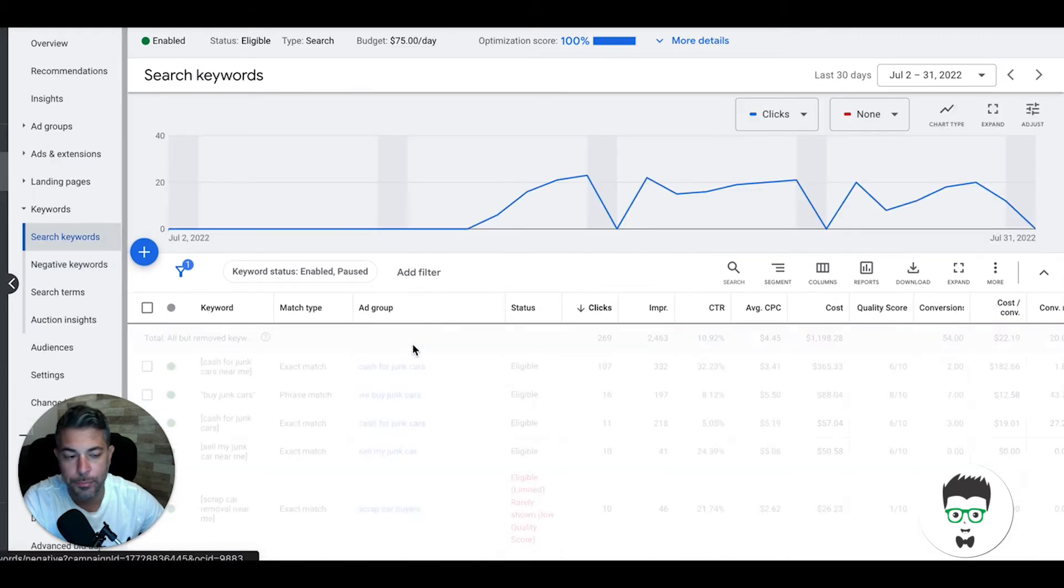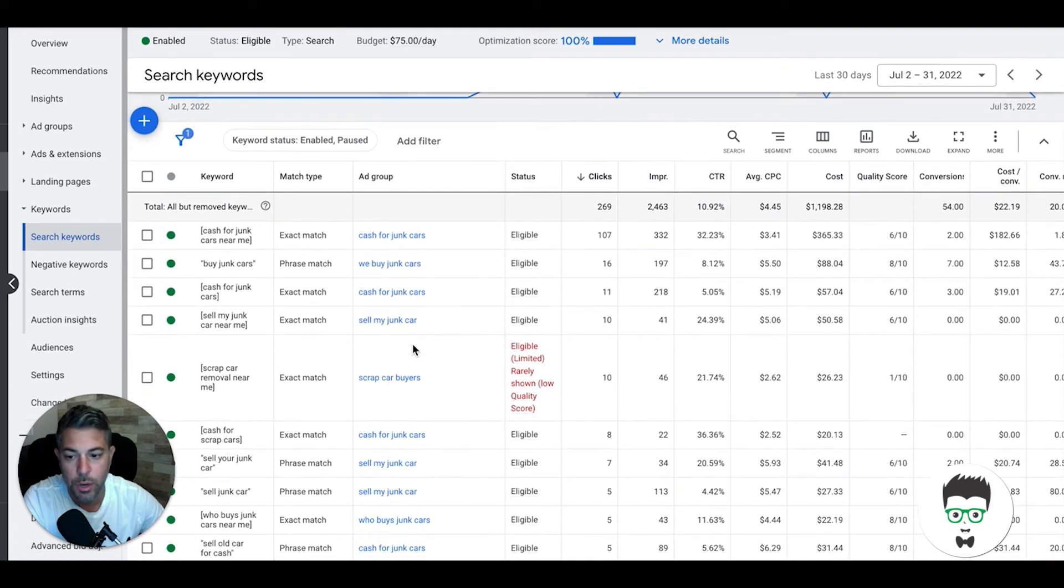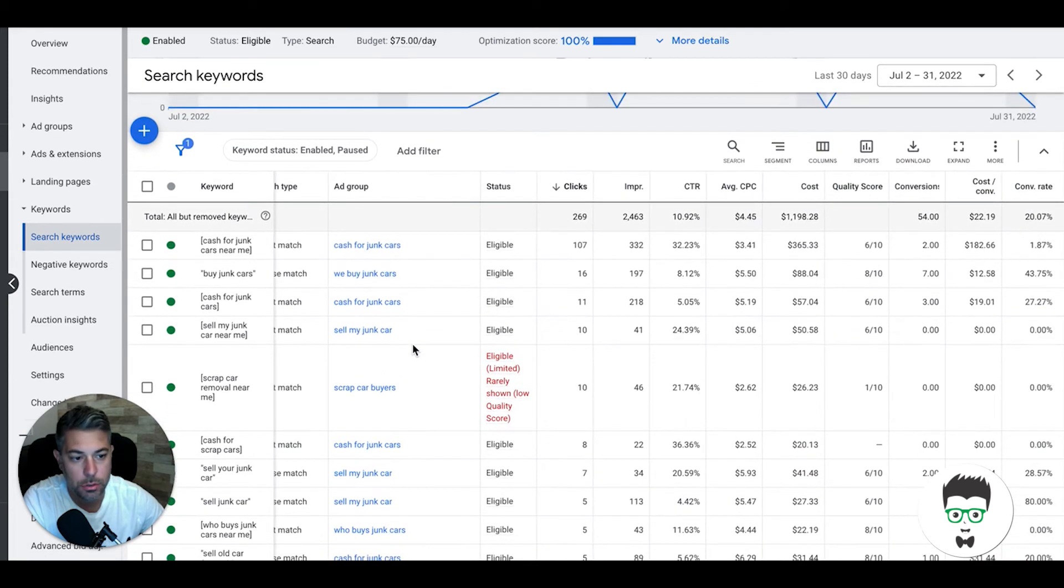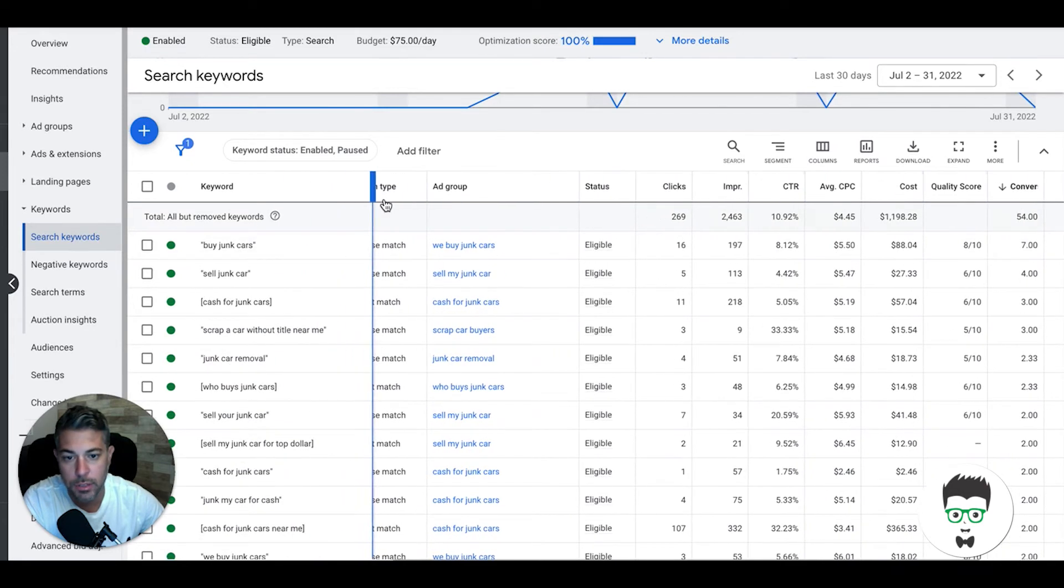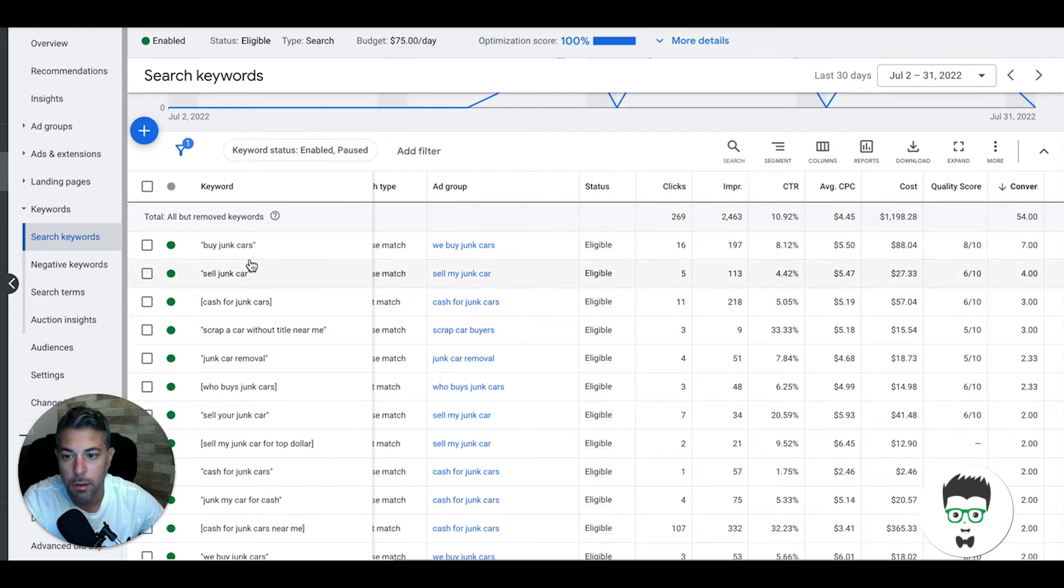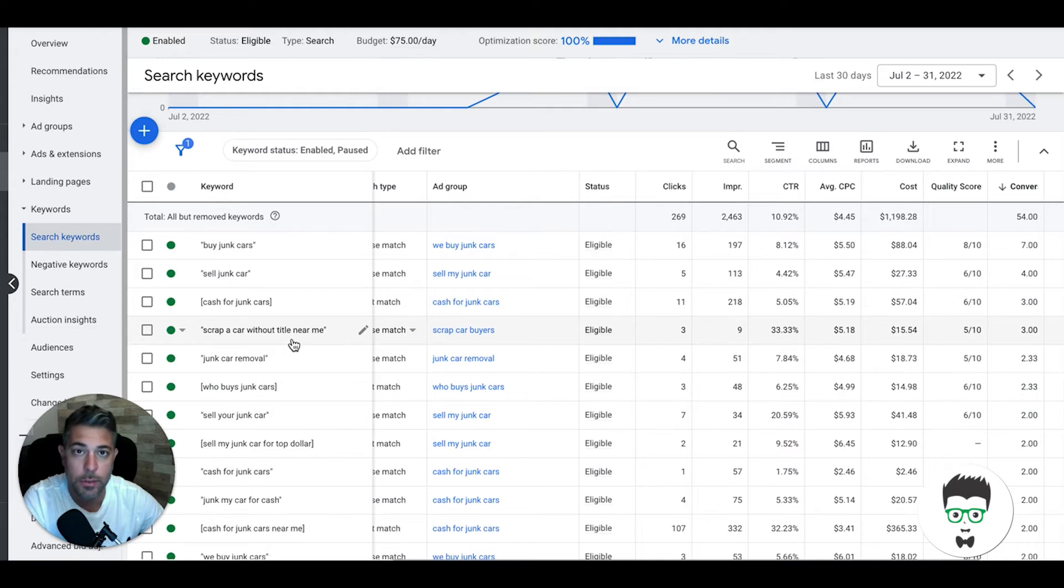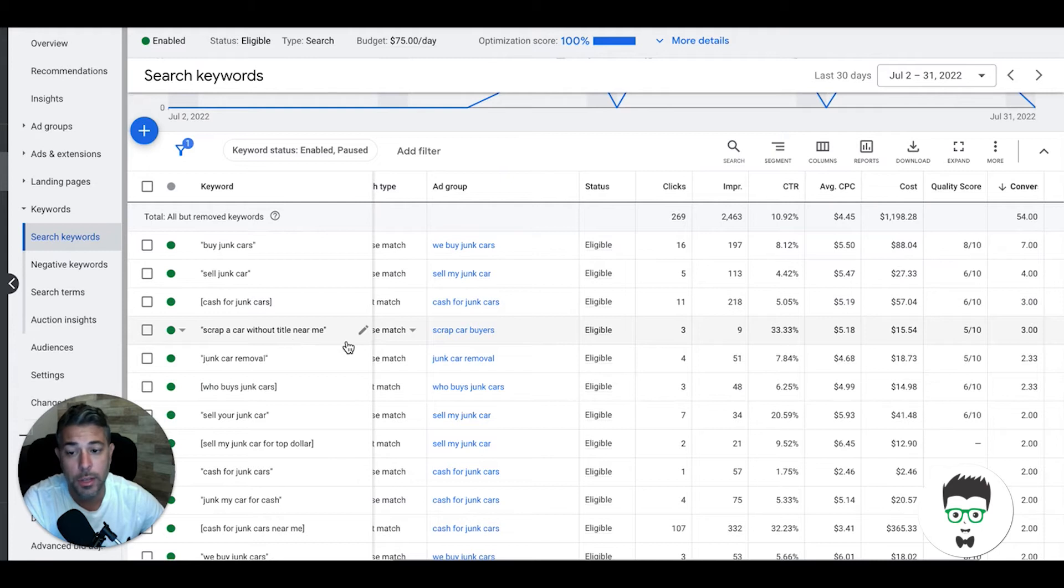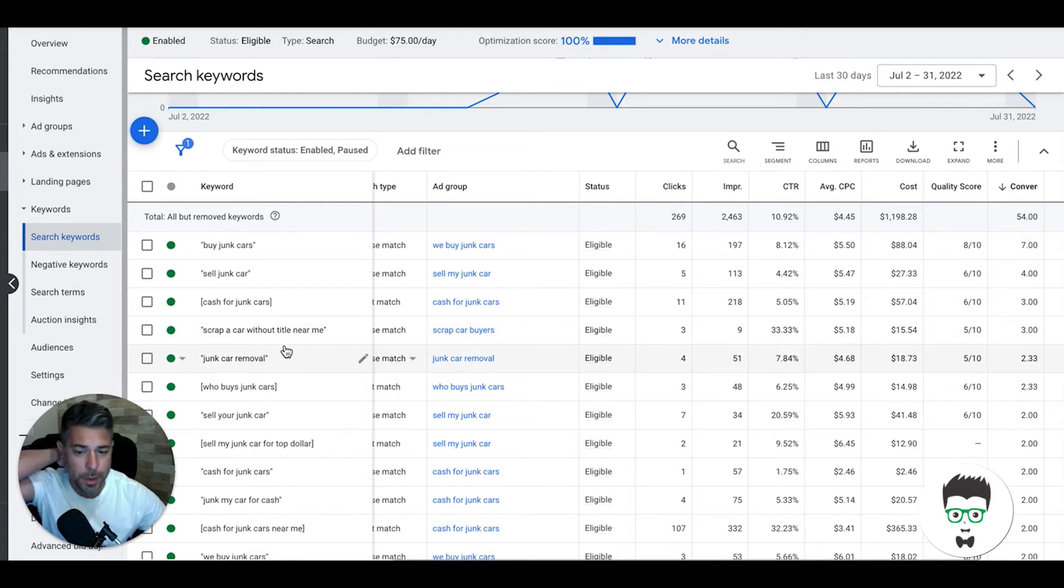If we go into keywords you'll see our reason exact and phrase match. Sort by conversions, you'll see all the keywords that converted into leads for this client. Buy junk cars, sell junk car, cash for junk cars, scrap a car without title near me. Now this without title stuff is a case-by-case basis. We have a lot of clients who require title and it's fine, it doesn't really affect anything.